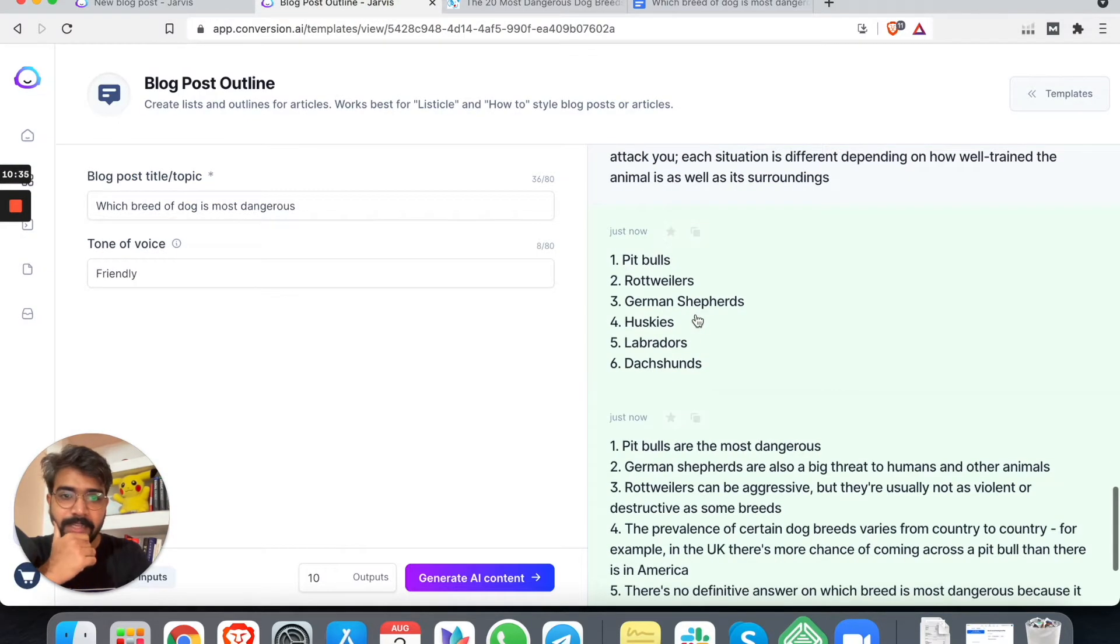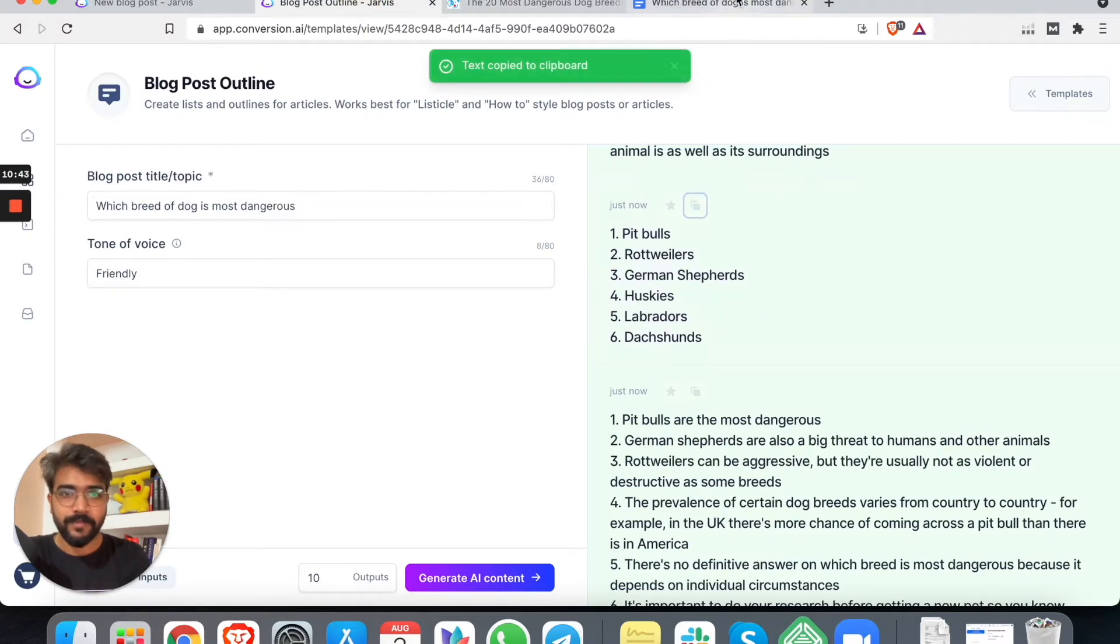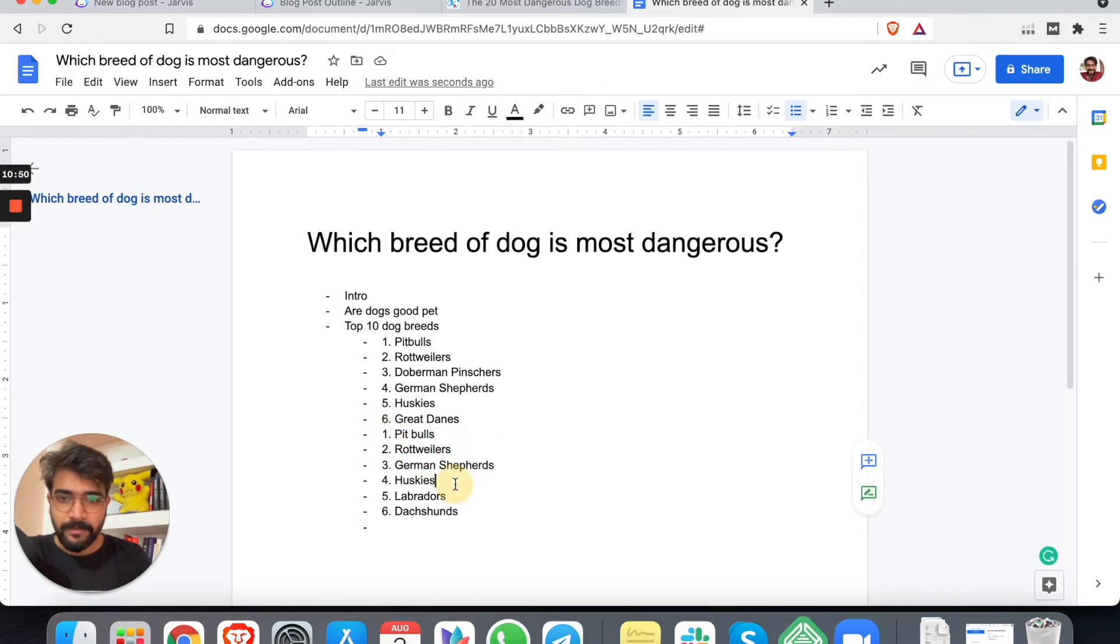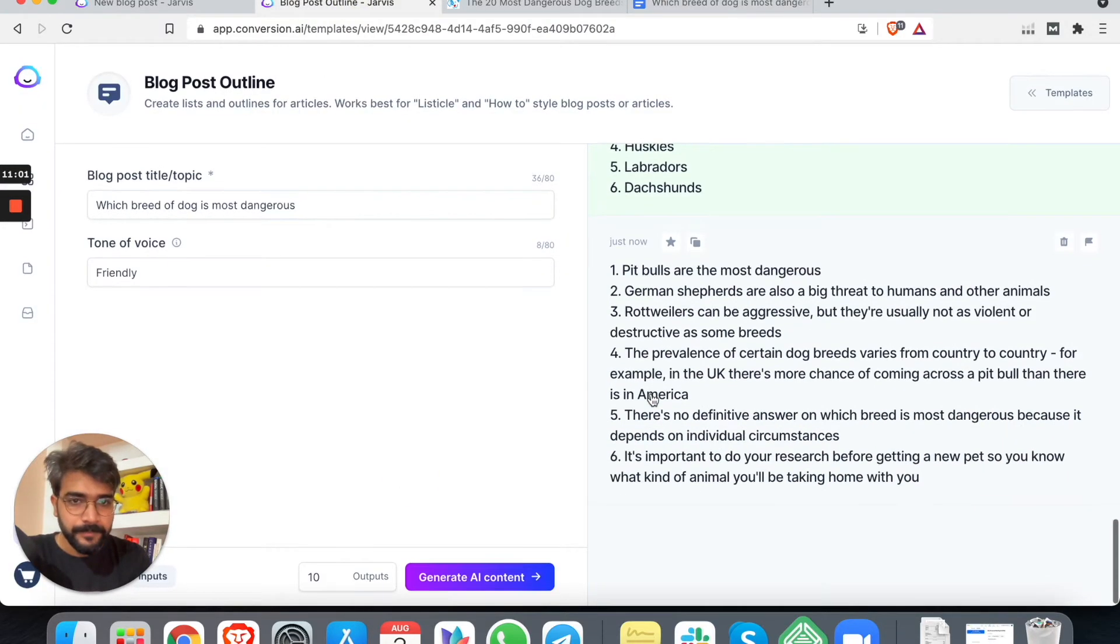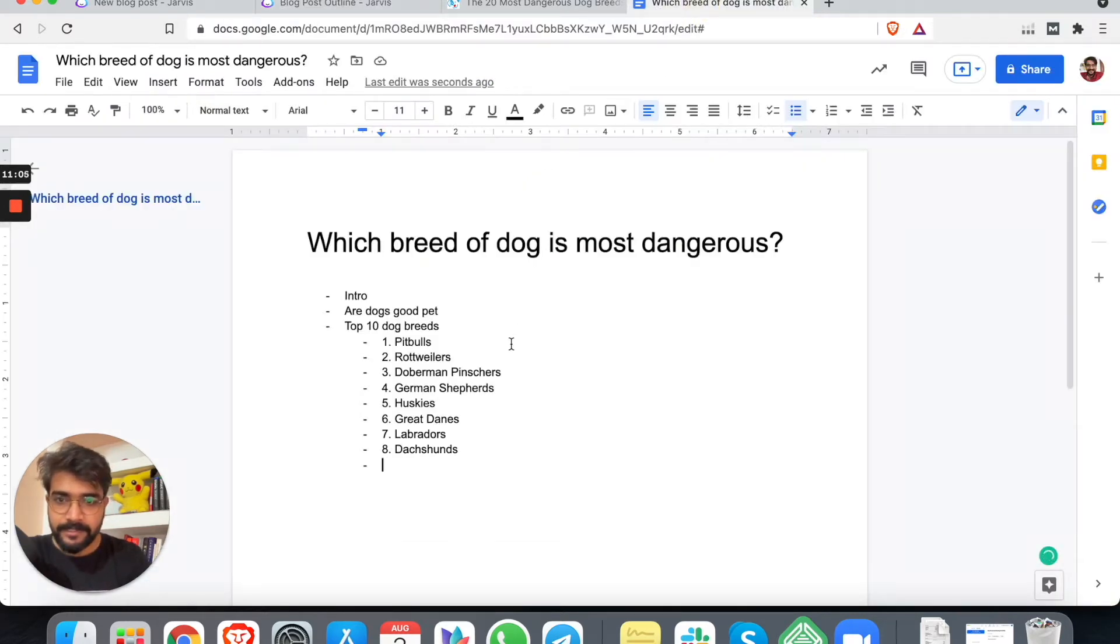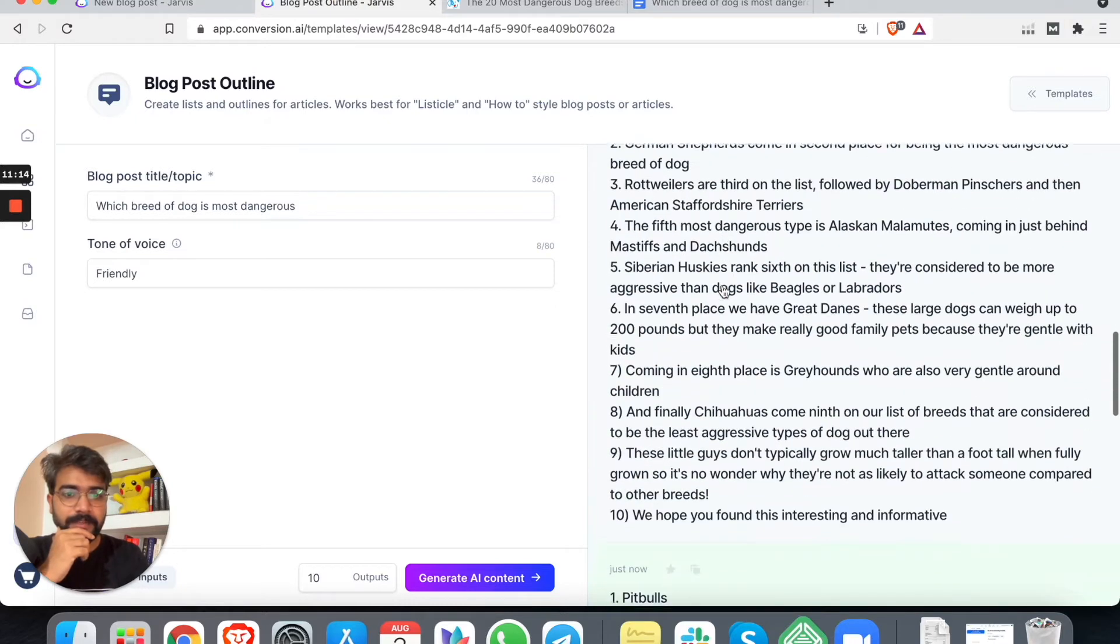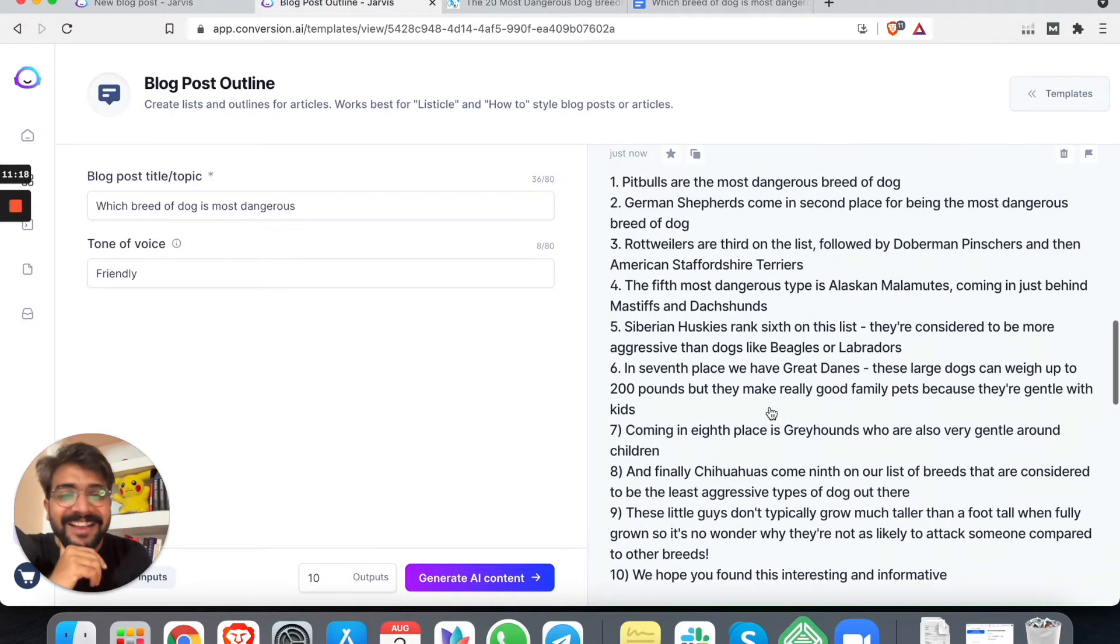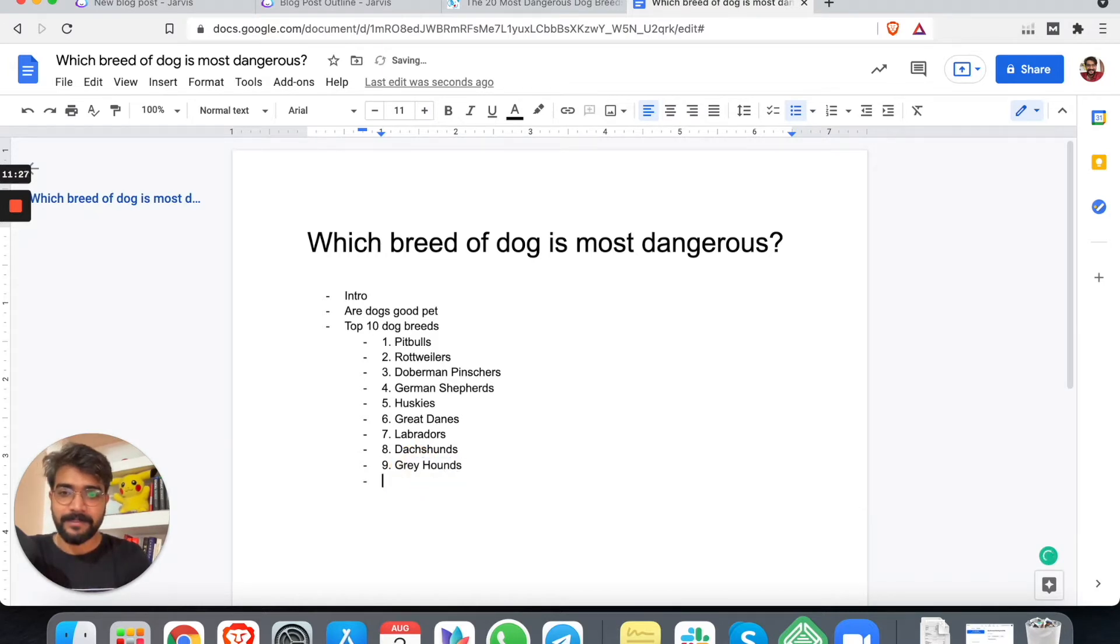Are there anything else? German Shepherds, Huskies, Labradors. Really? Labradors are so nice. I'll just copy this one and paste it here. Pit bulls, Rottweilers, German Shepherd. We have Huskies also. Do we have two more? Chihuahua. Really? Do we have greyhounds? Oh, greyhounds is here. Let's put greyhounds.